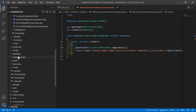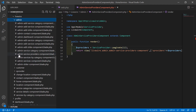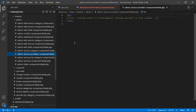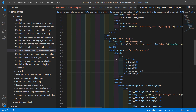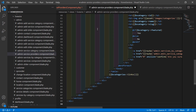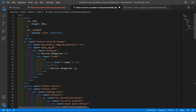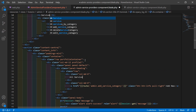Now open the admin service providers component view file. Go to resources/views/livewire/admin and open admin-service-providers.blade.php. Remove the default text, then open admin-service-category.blade.php, select all the text, copy it, and paste it into this view file. Change the page title to 'Service Providers' and remove the add new link.